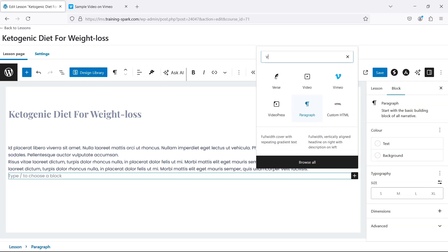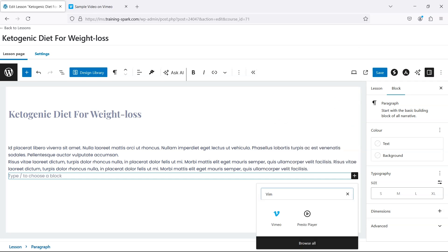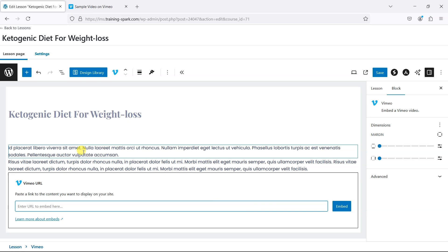I'm going to search here for Vimeo and we can click that — you can see the Vimeo icon — and what it says is we need to paste the link to the content we want to display.